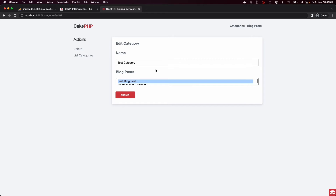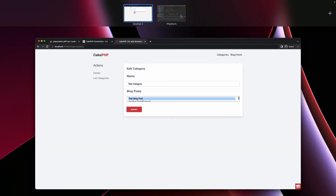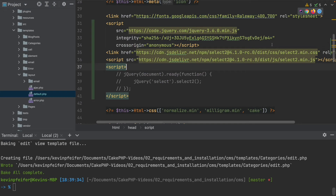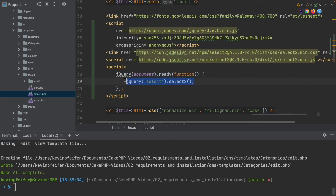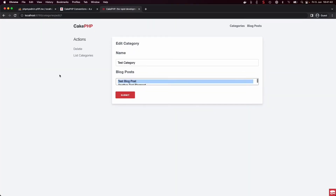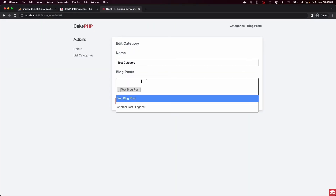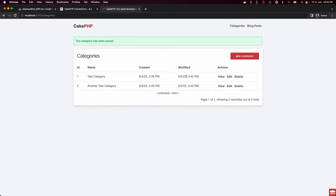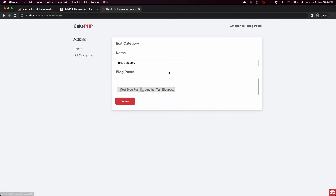To improve user experience, we can enable a JavaScript library called Select2, which is a jQuery-based library that provides a better view of the multi-select. Instead of a plain select box, we get styled bullet-point elements we can click to remove, or search through the whole select and add entries to our categories or blog posts.